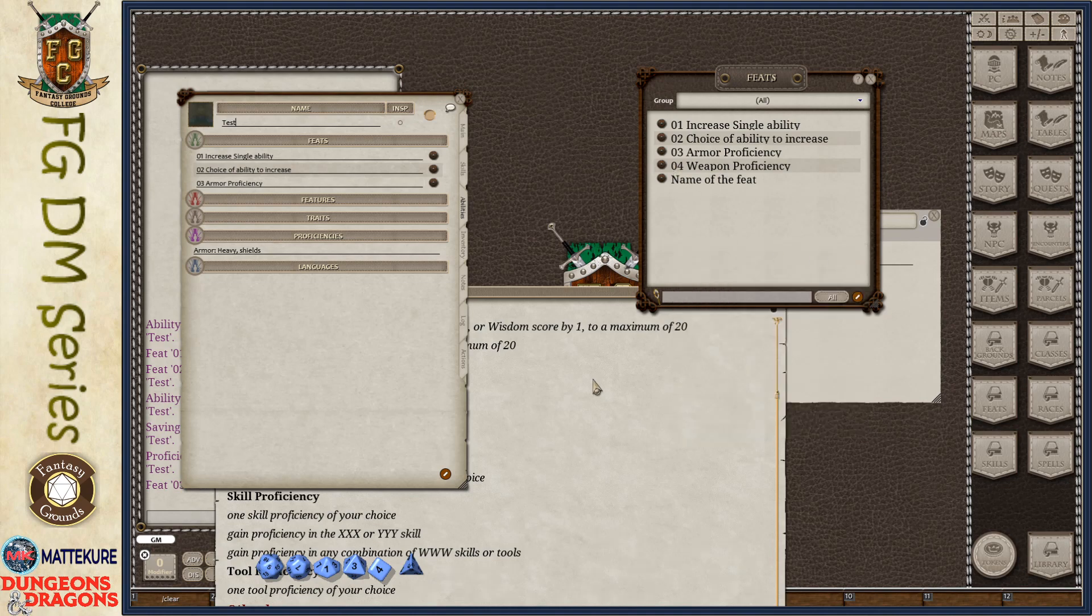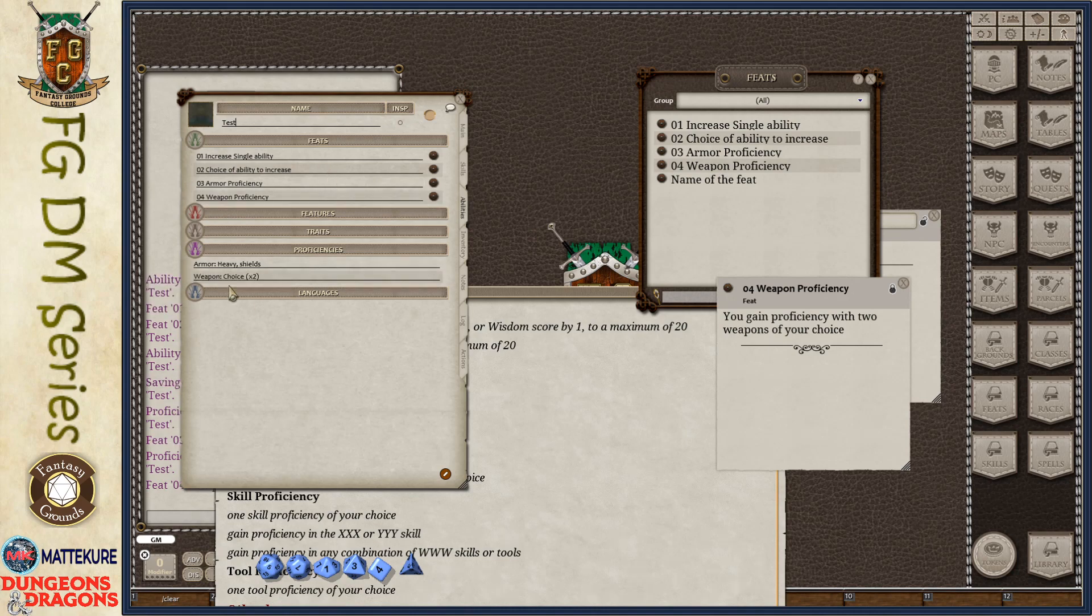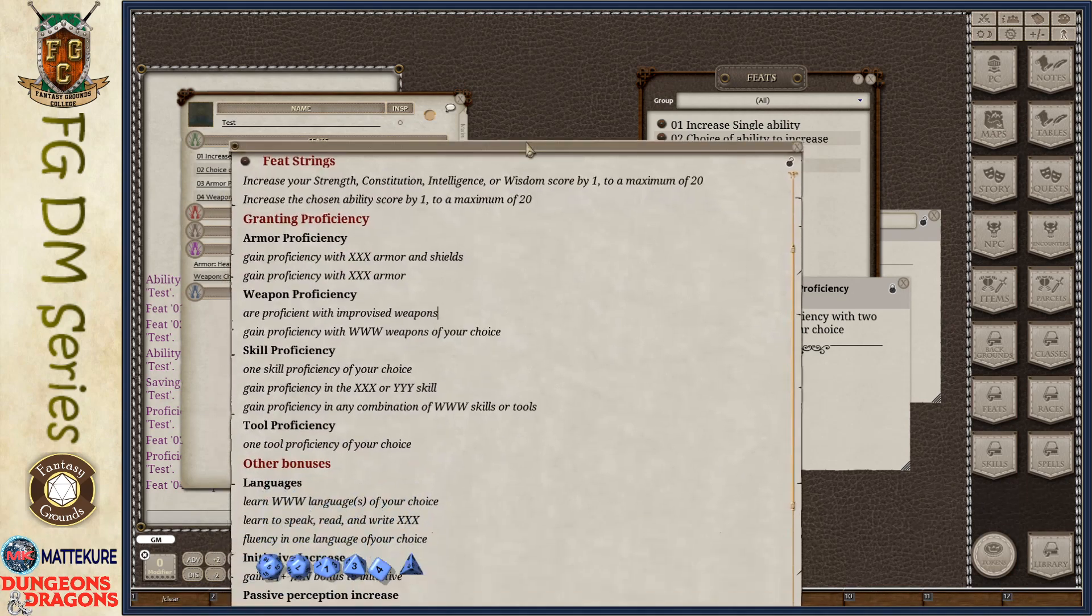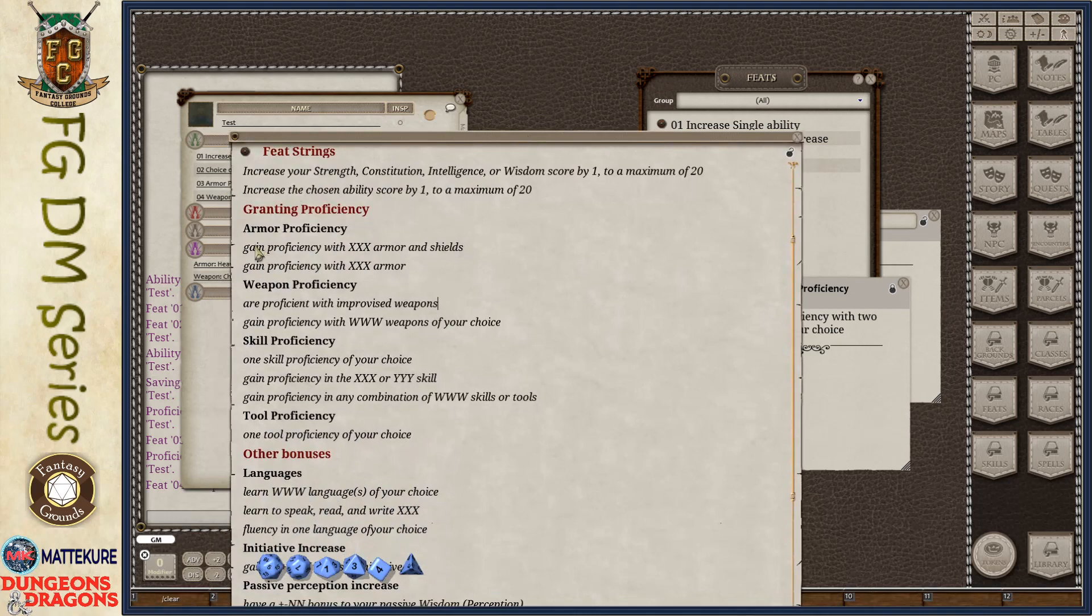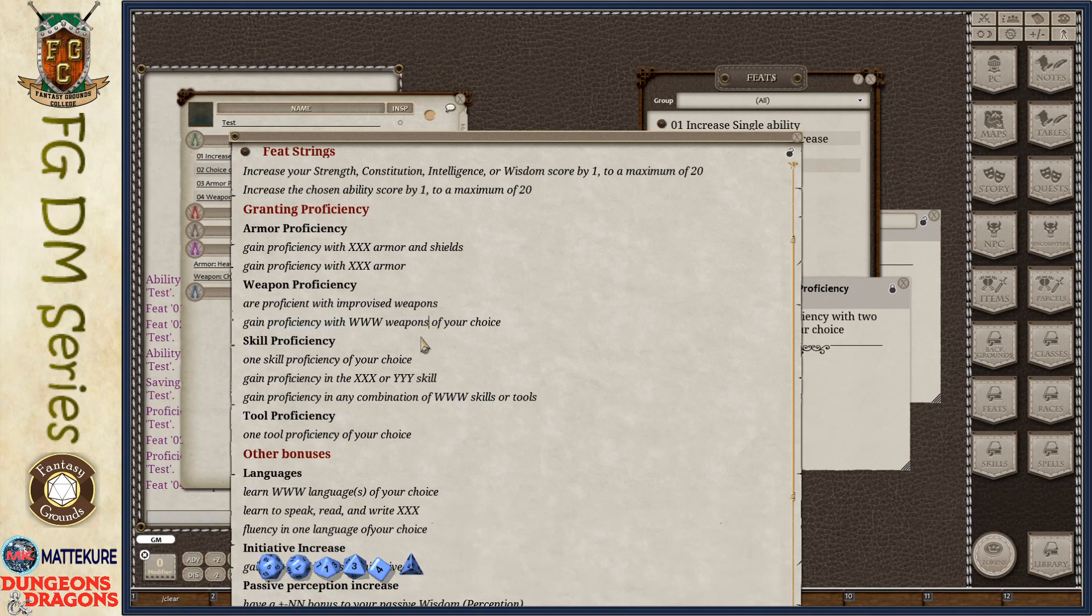Same thing with a weapon proficiency. Similar type of thing. You gain proficiency with two weapons of your choice. If I go ahead and drag and drop it, you'll see now it's added this line of weapon choice to me. Armor proficiency. Those are the two possible sentences or phrases that you can use. Weapon proficiency. There's only a couple of options that you have.